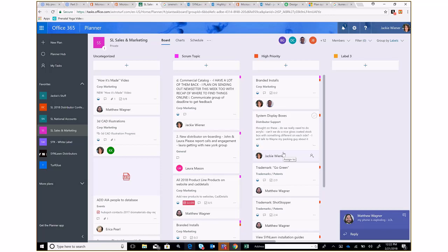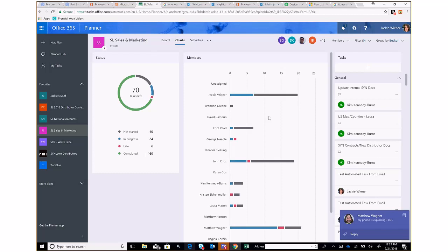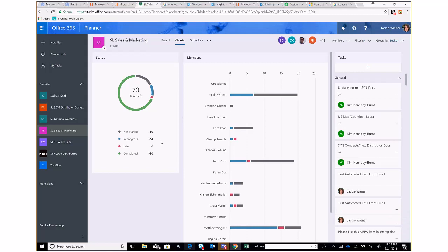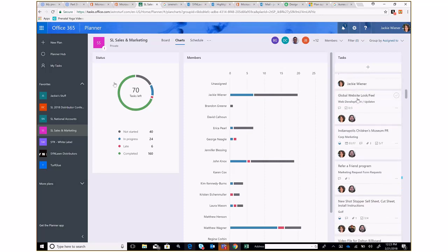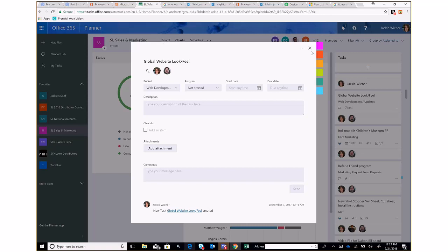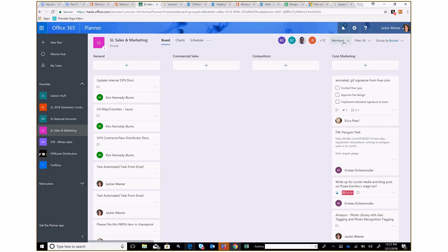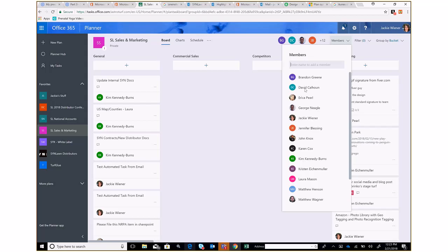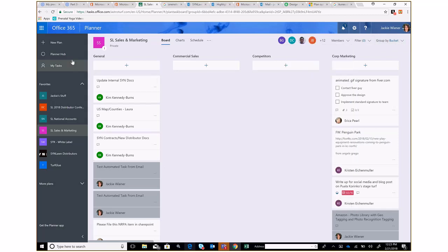In the Charts view at the top, you can see there are 70 tasks remaining and 160 completed. You can see who has the majority of tasks, who's working on them, who hasn't started, and who's late. There are also more groupings available — group by Assigned To and scroll through. On the main board, if you click on a person's name like Jackie, it highlights all of that person's tasks across whatever view you're using.